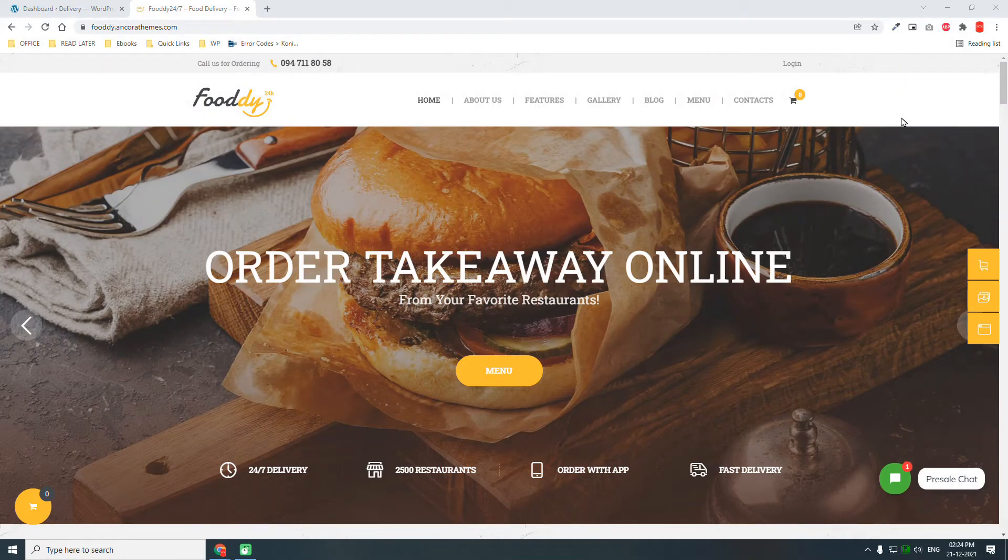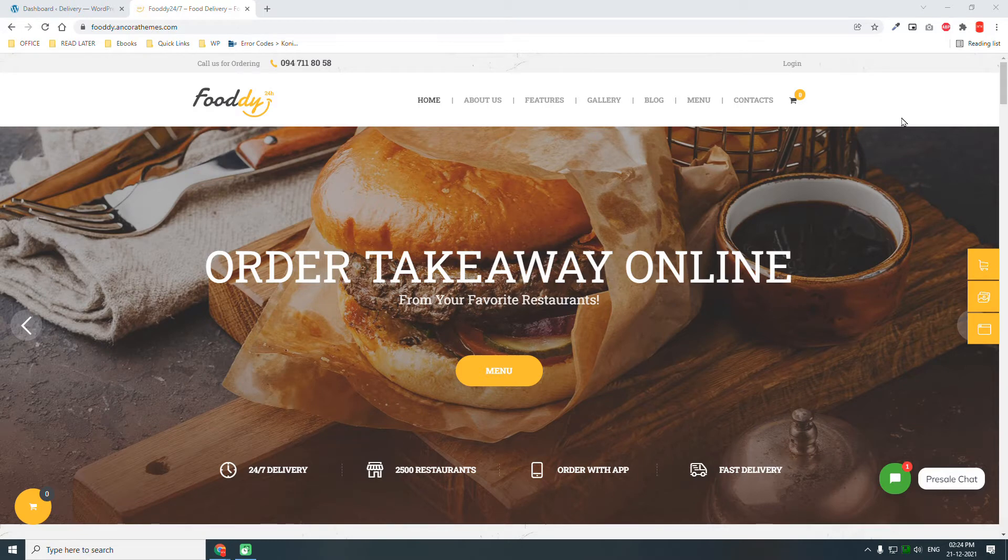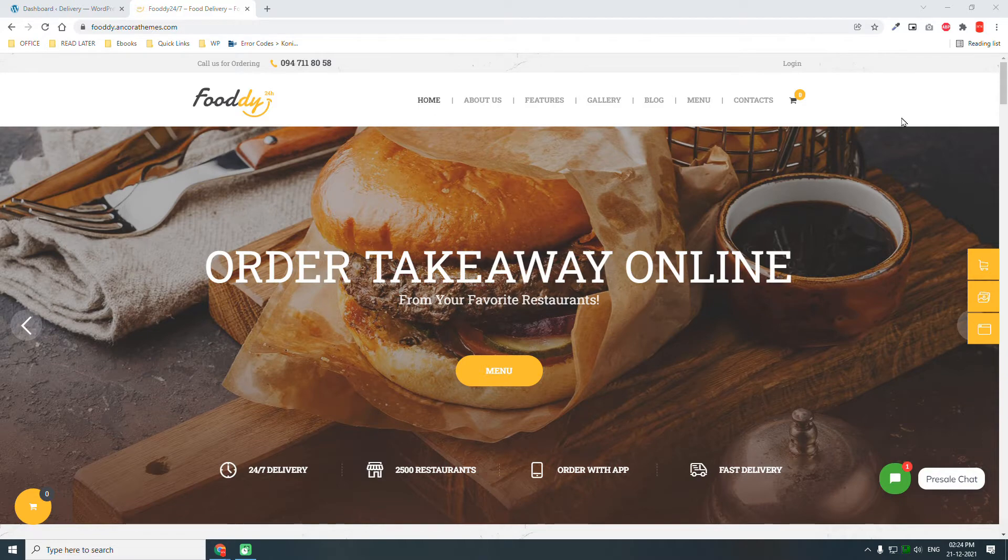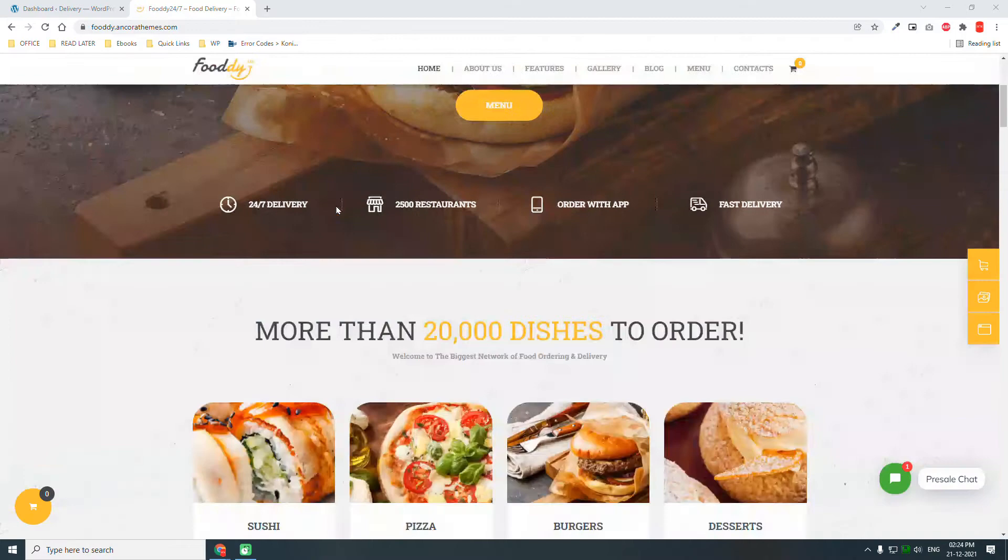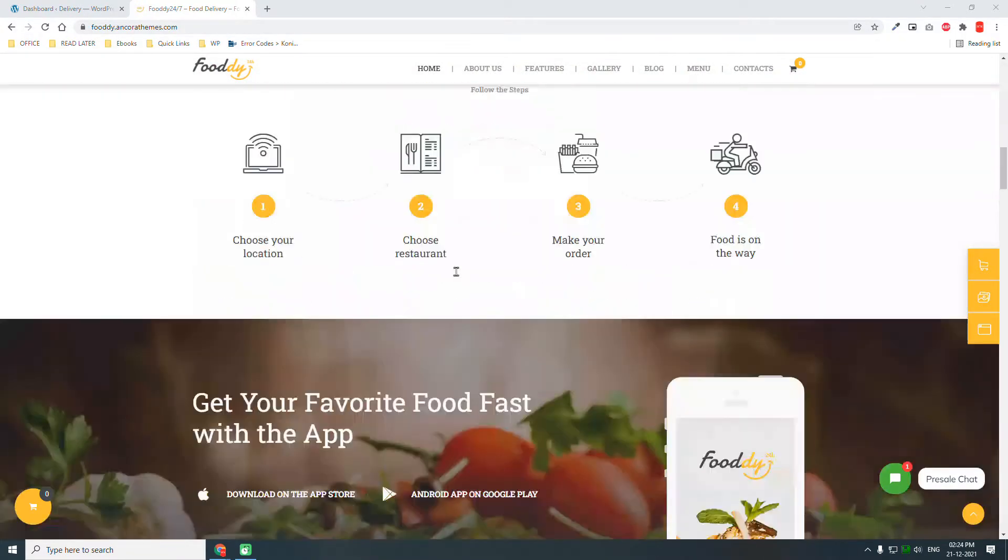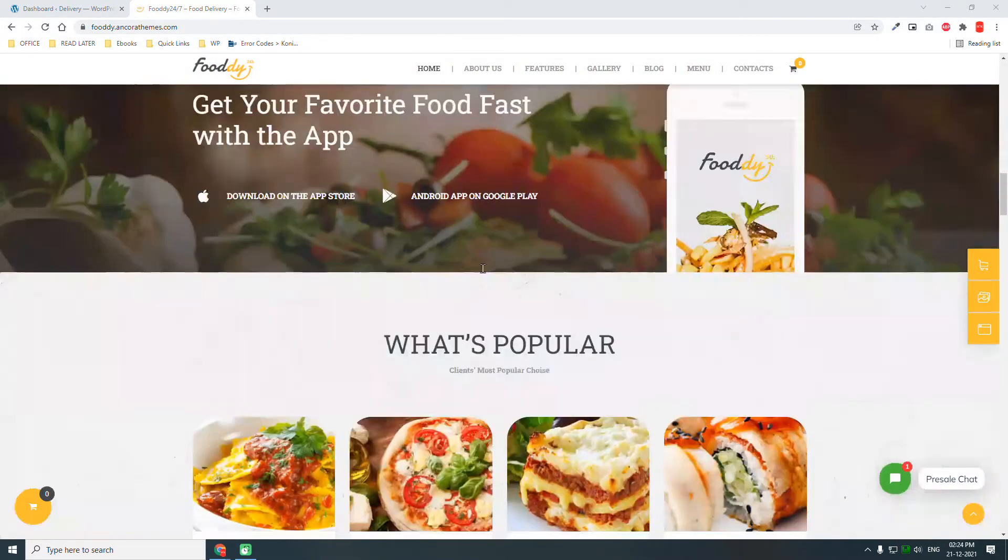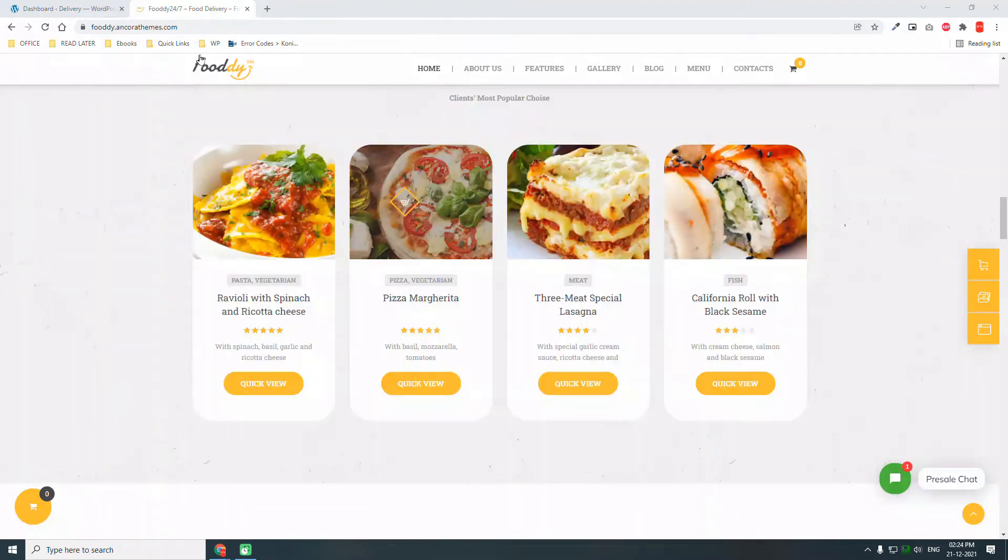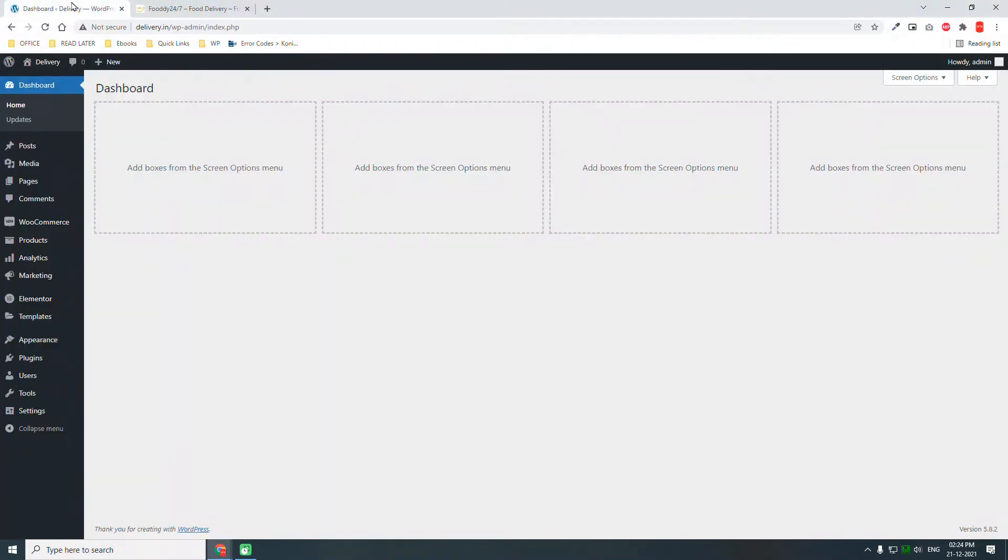Hello everyone, welcome back to this video series. In this web design course, we will be designing a delivery website, especially for local restaurants. This will be the template that we are going to replicate. I have already installed WordPress 5.2.